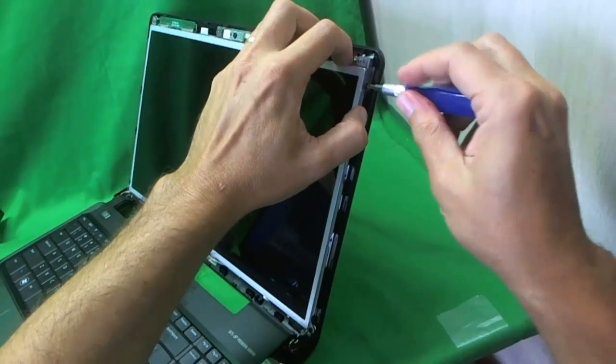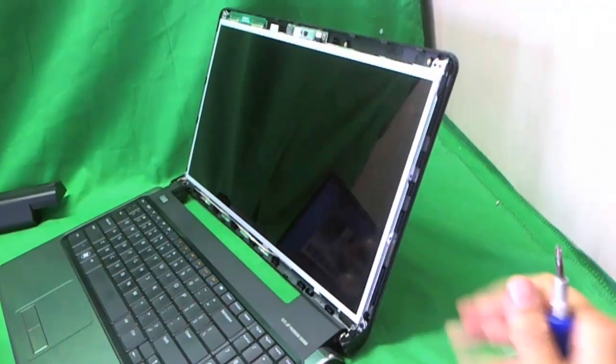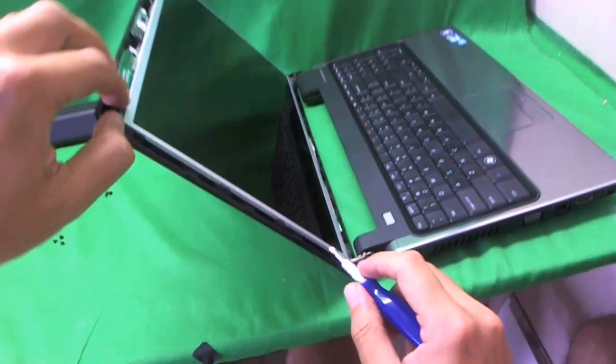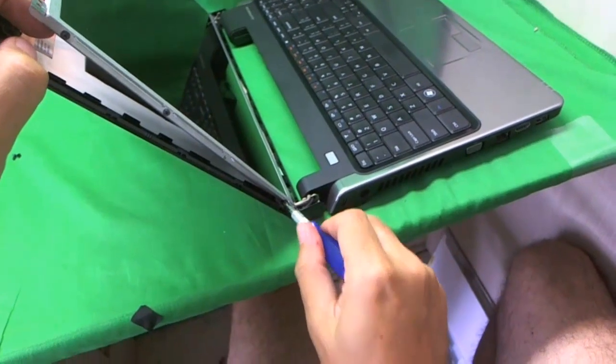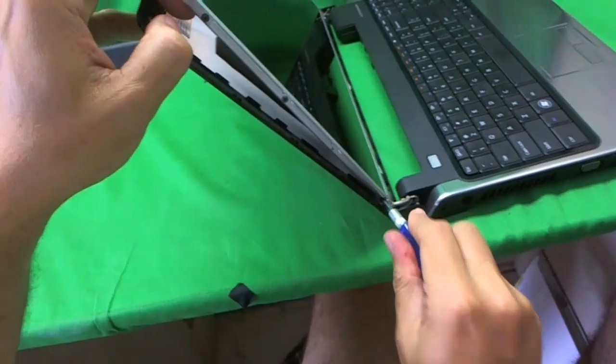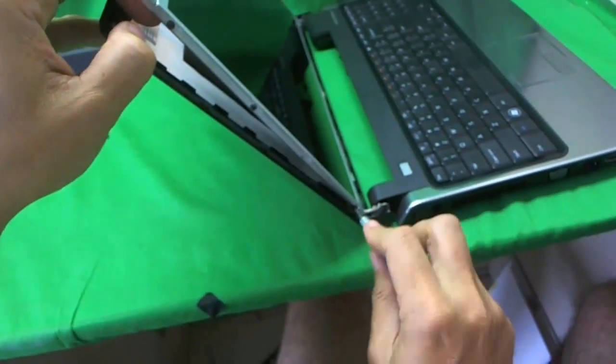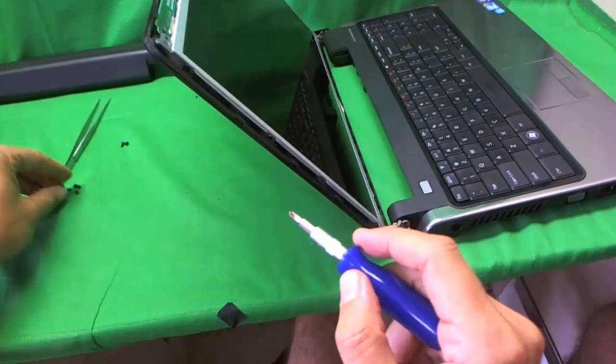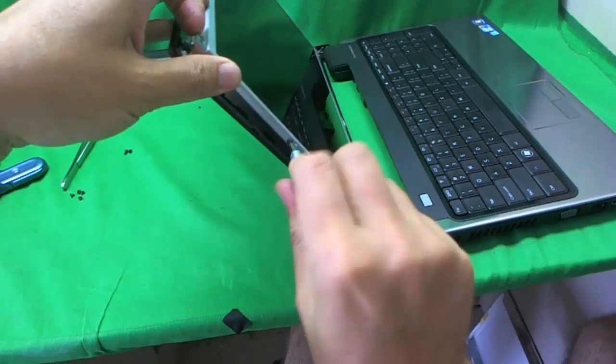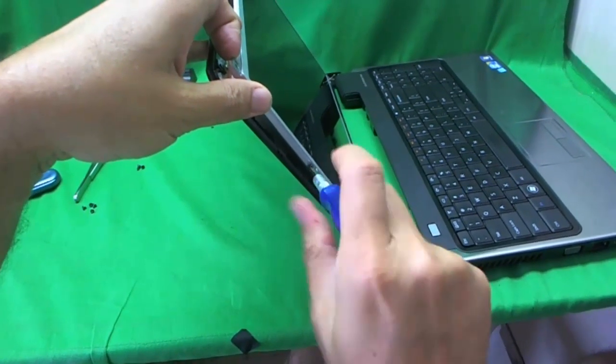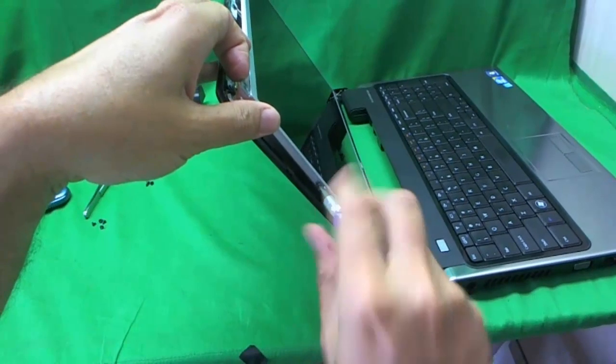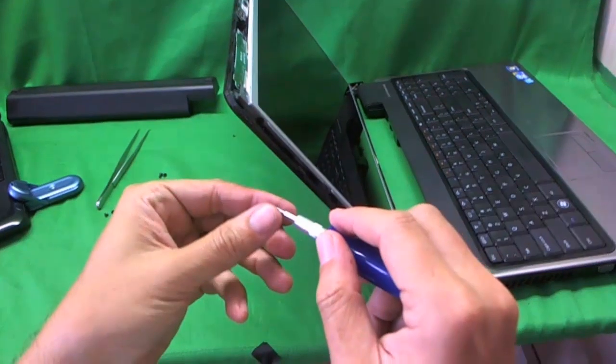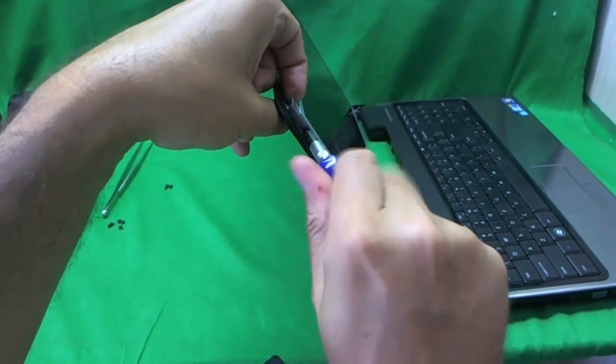So we get three here. And next, we go on the other side and remove the three screws on the other side. One. Now when you do this, make sure the screen assembly is tilted back a little bit, so when the screws are out, it just doesn't fall on you.